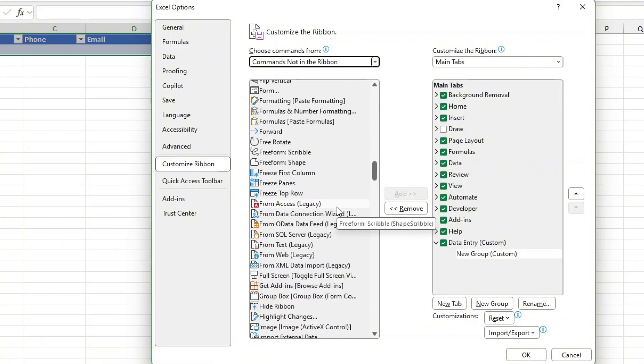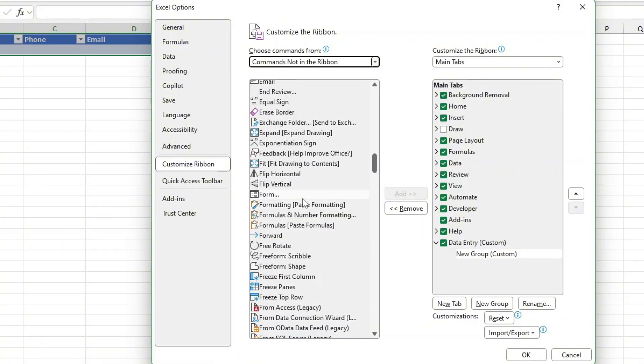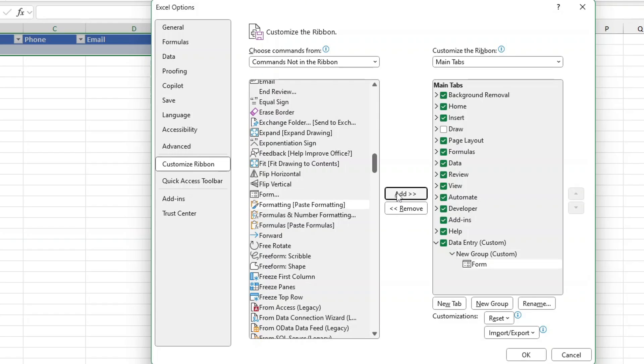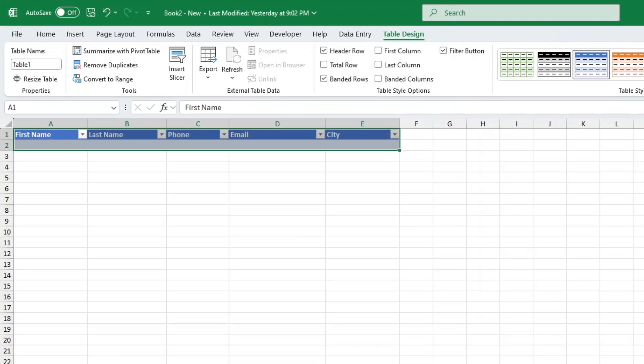If you get a warning don't worry, just make sure you've selected the group under the new data entry tab before you click add. Once the forms command is added click OK to save all your ribbon customizations. Now you'll have the forms button on your new data entry tab.